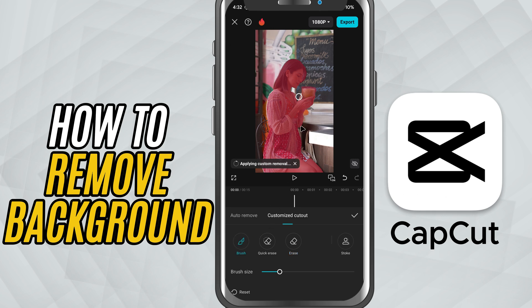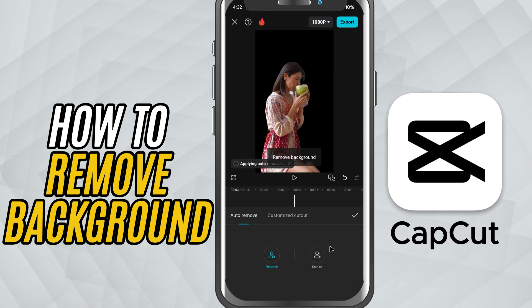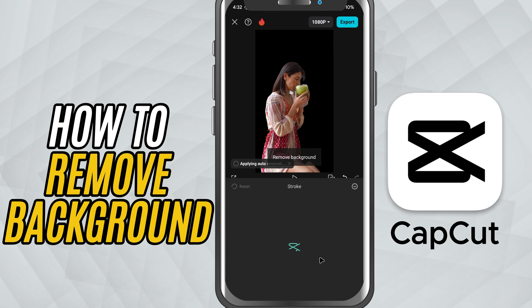Once you're happy with the cutout, let's add that cool stroke outline. Tap the clip again and scroll to find Stroke. It's directly available — no need to open any style tab.